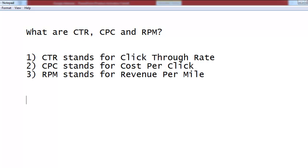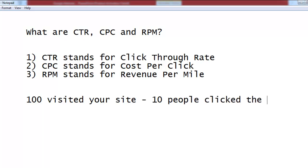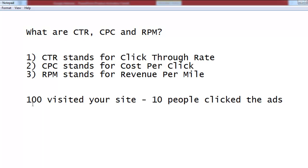CTR is basically the click-through rate. For example, 100 people visited your site and 10 people clicked the ads. CTR is the percentage of people who visit your site and how many of them click the Google Ads. So if 100 people visited your website and 10 out of those 100 people clicked the ads, that means the CTR is 10%.